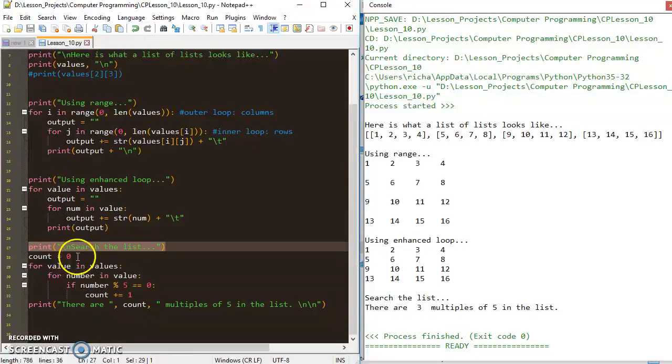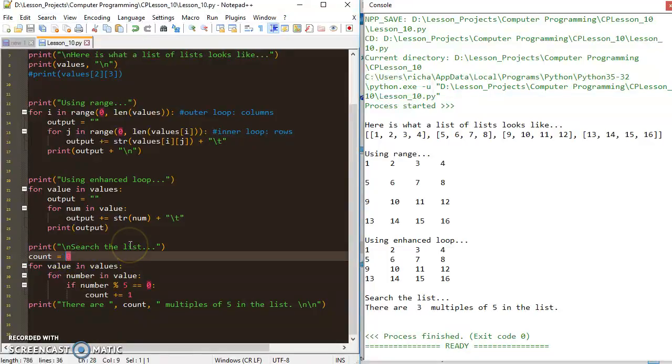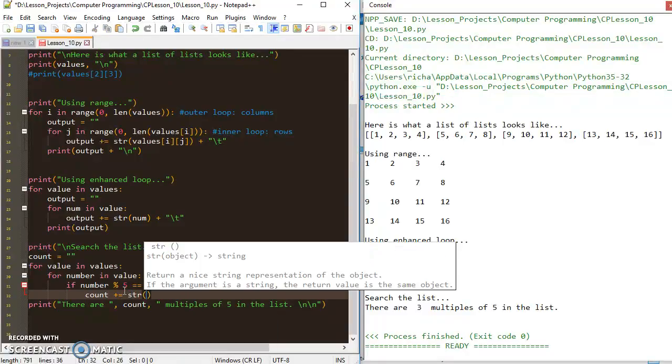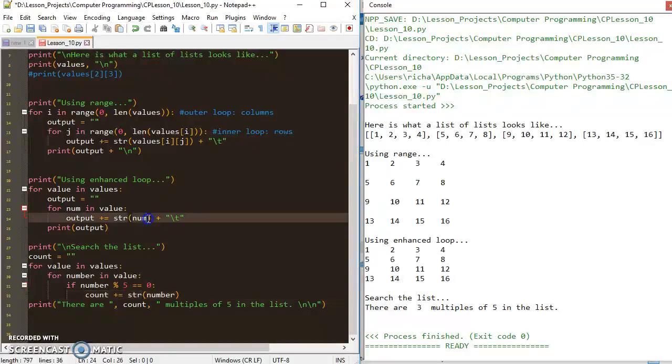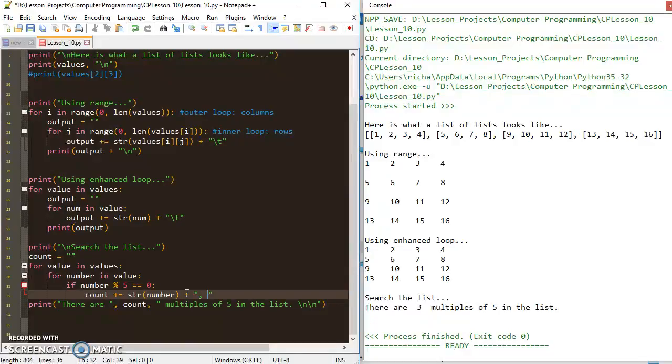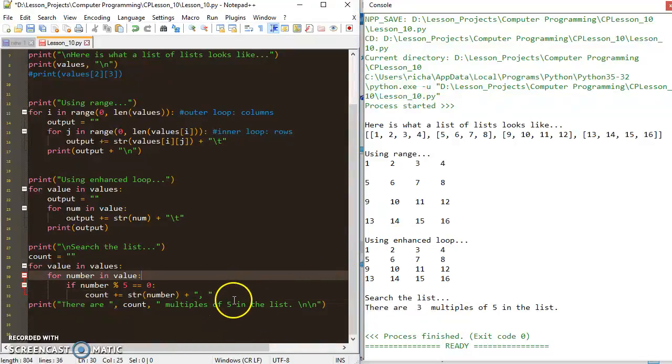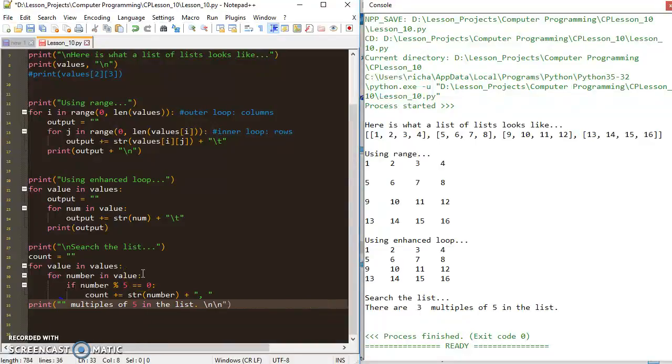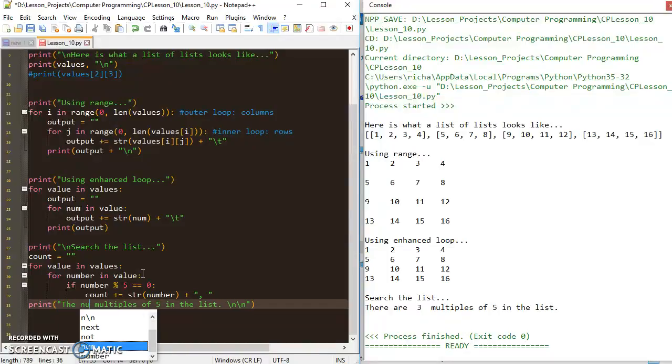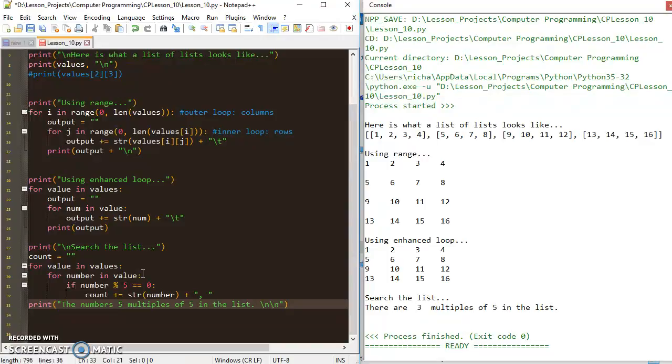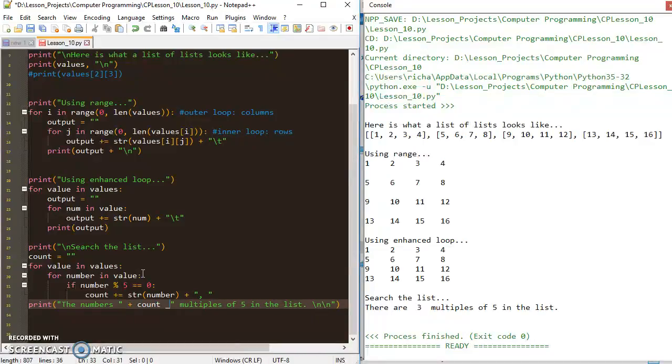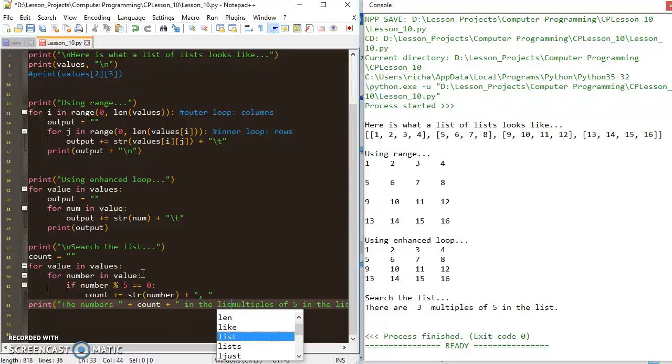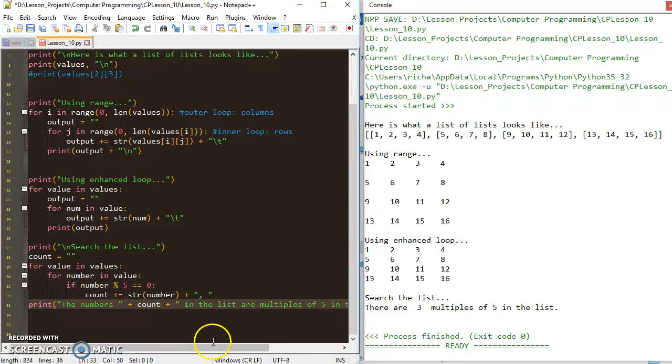But if I wanted to be fancy about this, I could probably set count equal to a string, and I could say count plus equals, and I could cast number into a string, and add it to count, and then I could add a comma and space. And then I could say the numbers, and then I could add count.